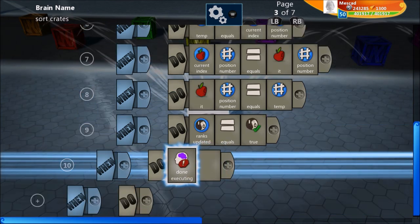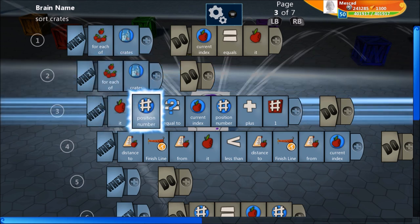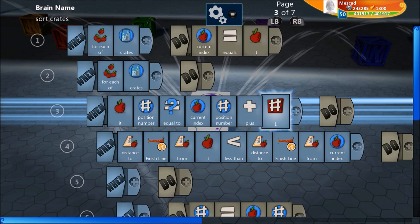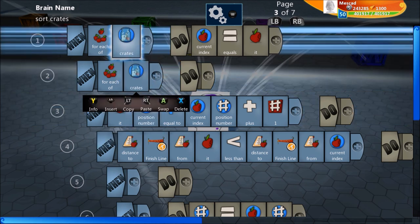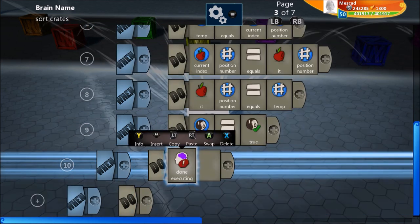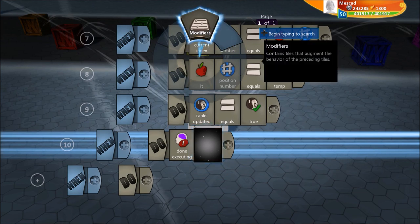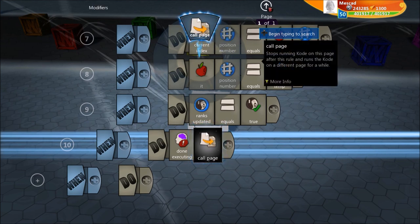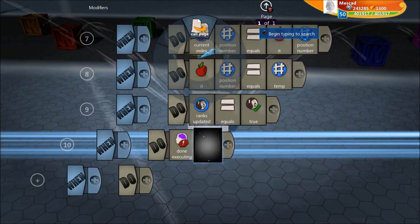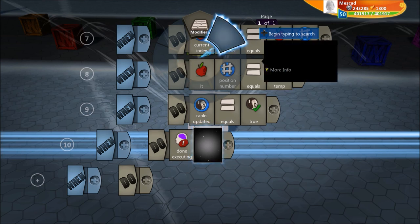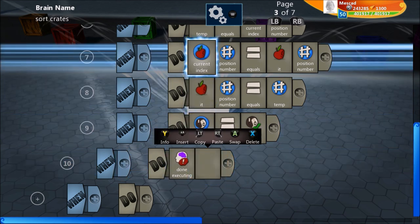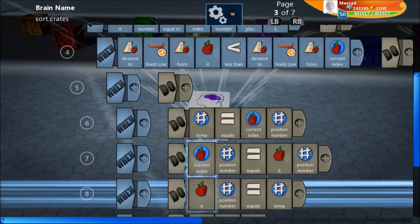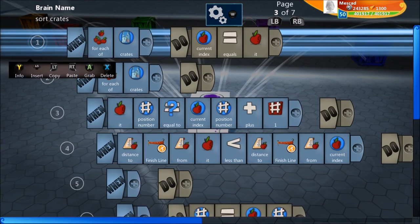This last line is just an efficiency thing — done executing. As we're looking for the crate in the position of our current crate plus one, once we find it, we don't need to look at the rest. We can jump out of that for-each loop and start looking at different crates. We do that with the done executing tile — it's in the modifiers folder, normally under for-each-of. With the latest Project Spark update that tile lost its art and name, but choosing that blank tile is the for-each-of tile. If this part didn't make sense, you can leave out line 10 — it won't affect anything, it's just slightly faster.